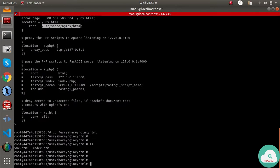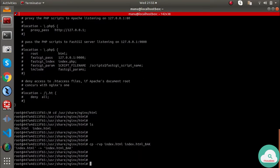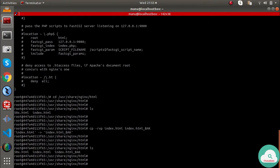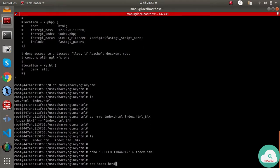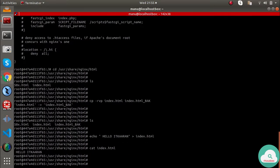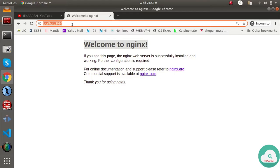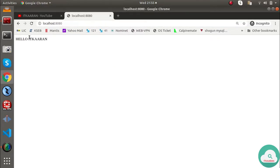Here I have the index page. I'll back it up: `cp -rvp index.html index_back`. Now I'll overwrite the index page: `echo 'Hello ITKARN' > index.html`. Using `cat index.html`, I can confirm it shows 'ITKARN'. After reload, the page now shows 'Hello ITKARN'. Correct!